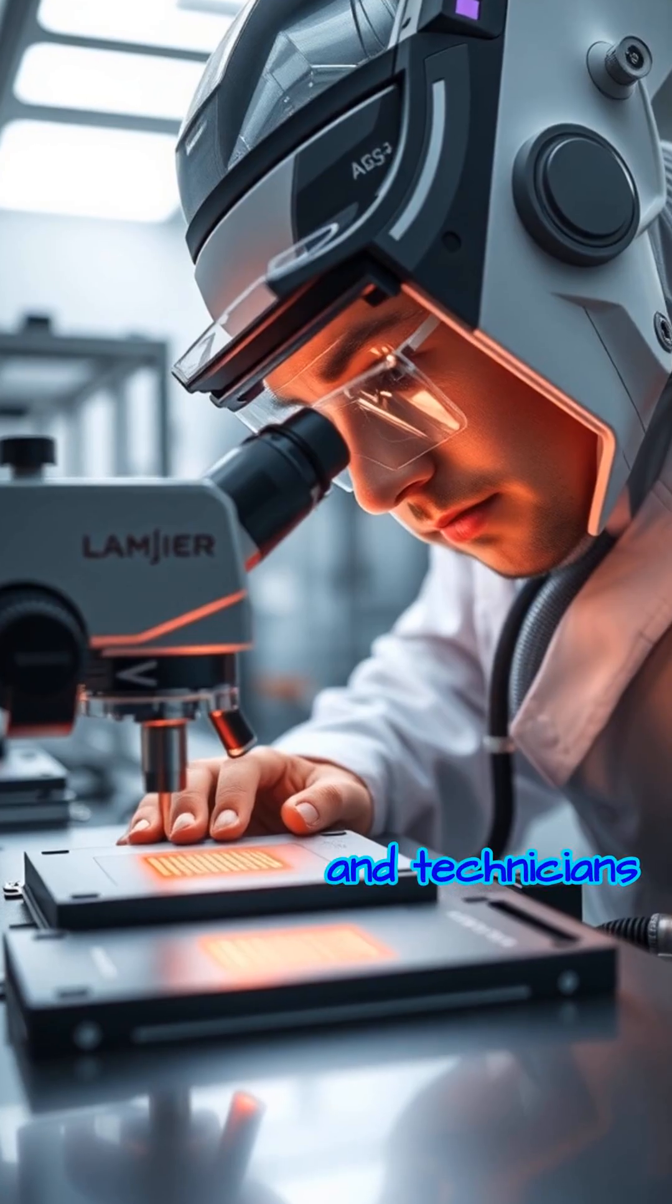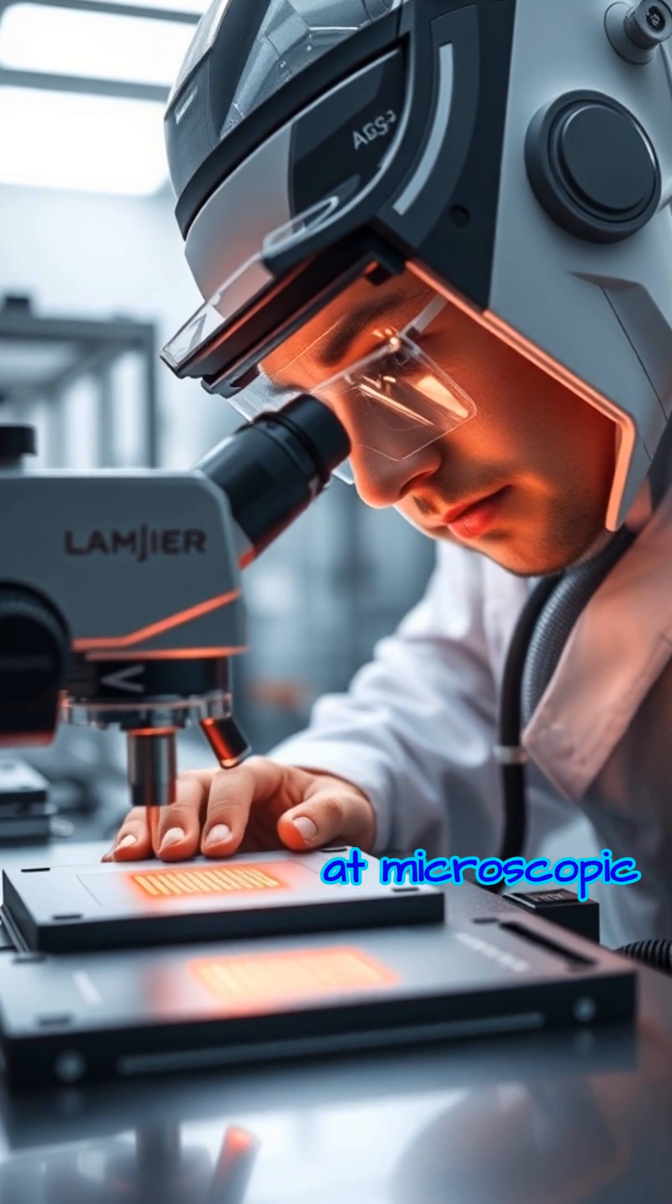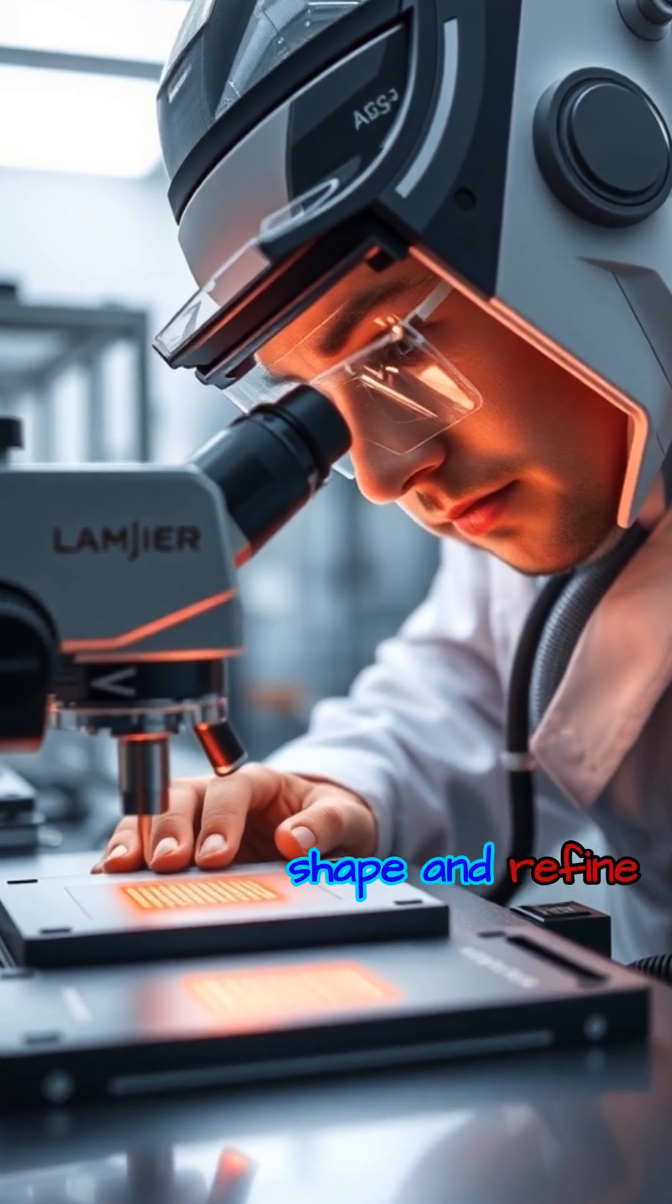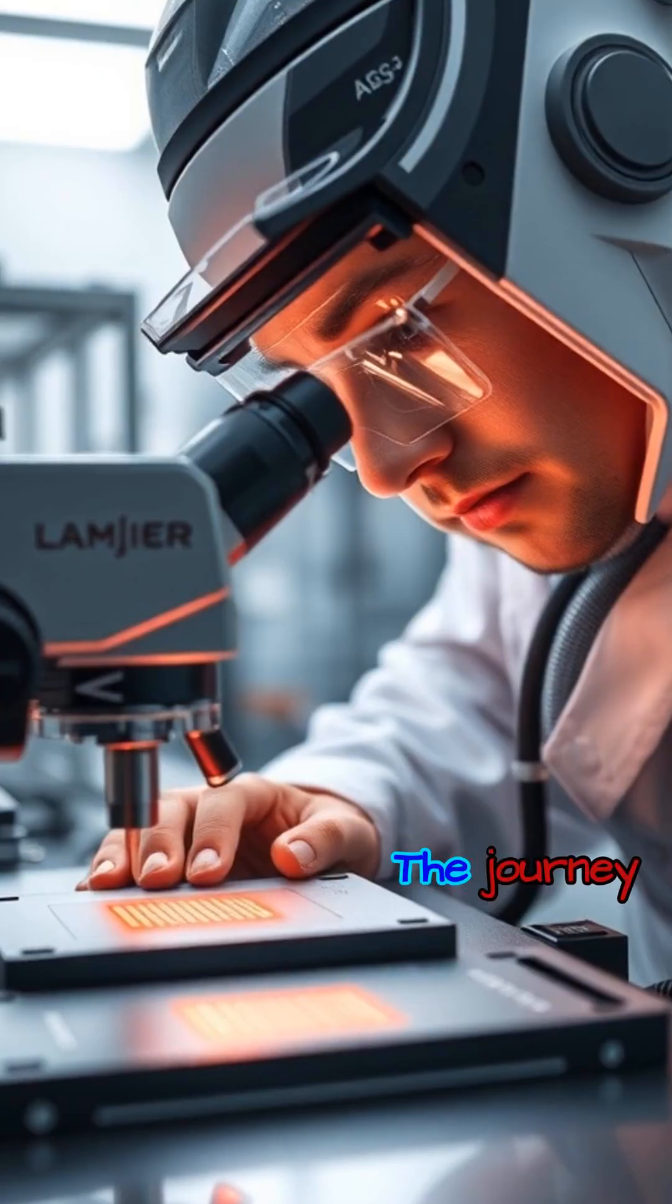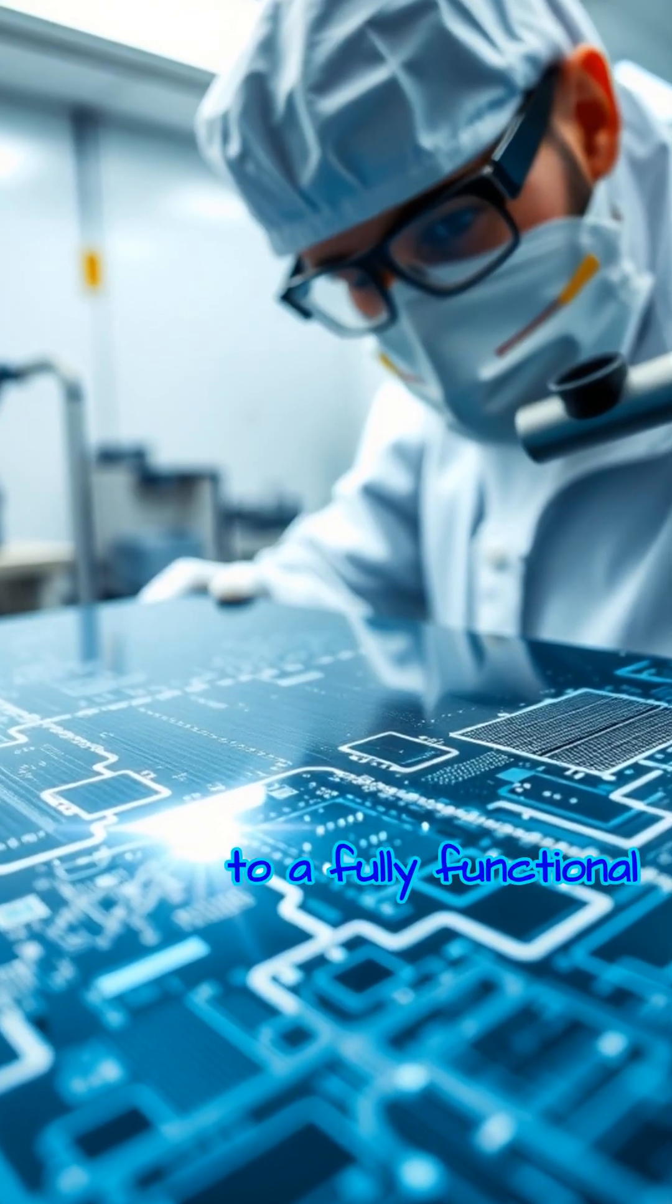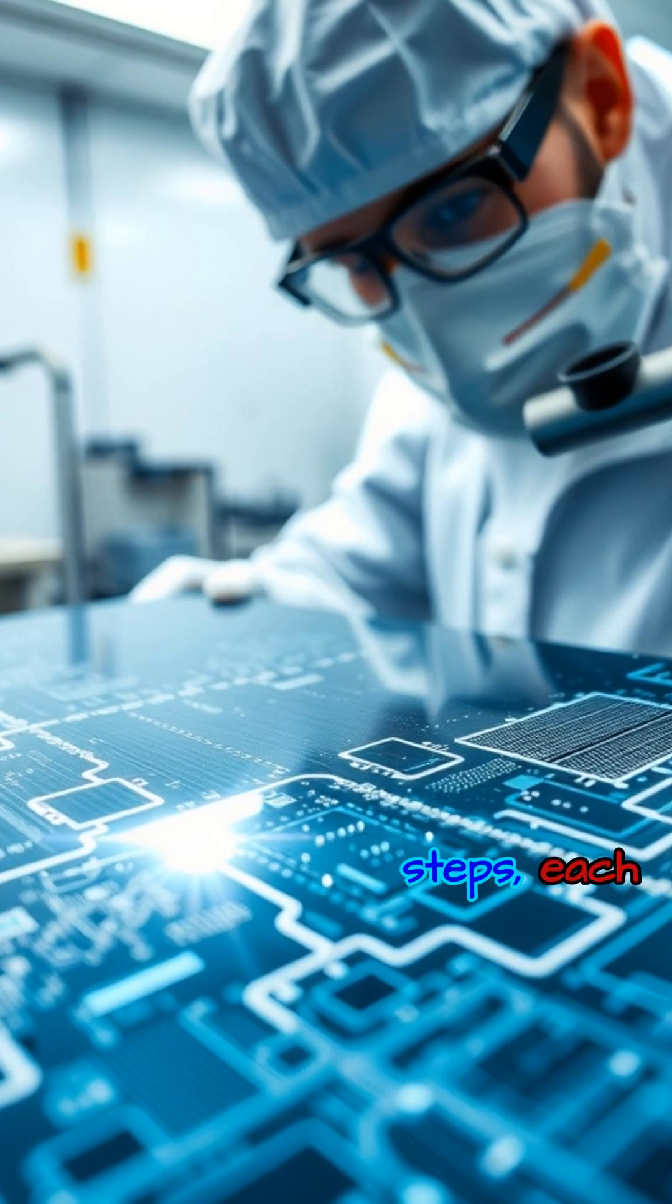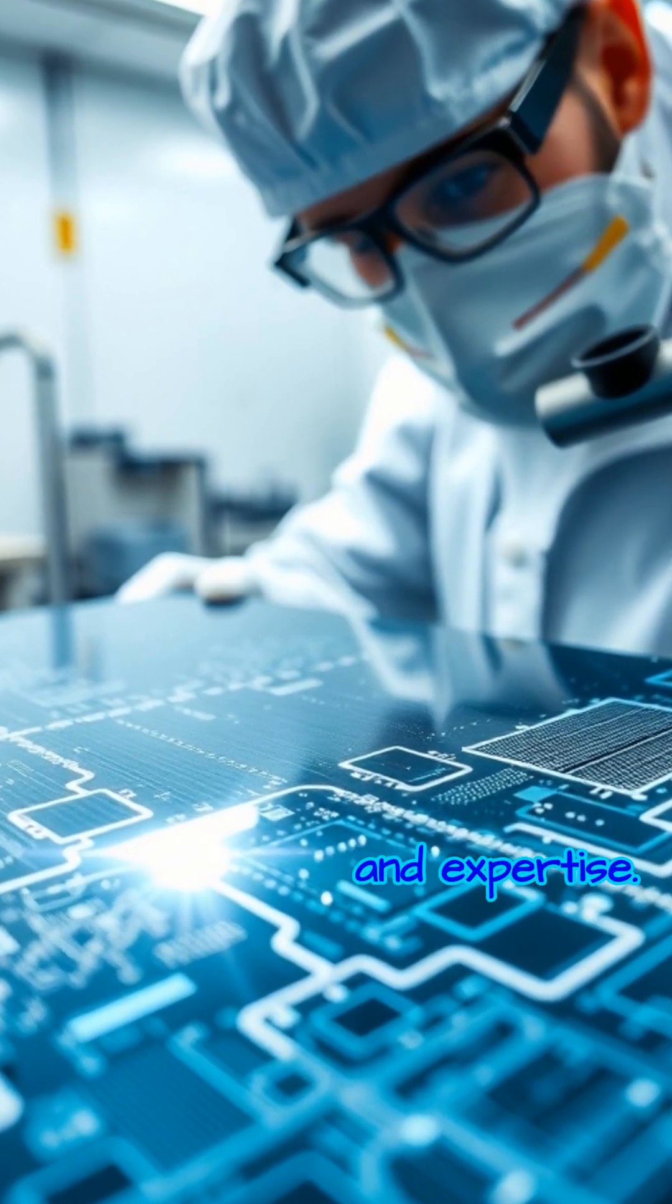Engineers and technicians employ advanced techniques, working at microscopic scales to shape and refine the chips with extraordinary precision. The journey from a simple silicon wafer to a fully functional chip involves countless steps, each requiring careful control and expertise.